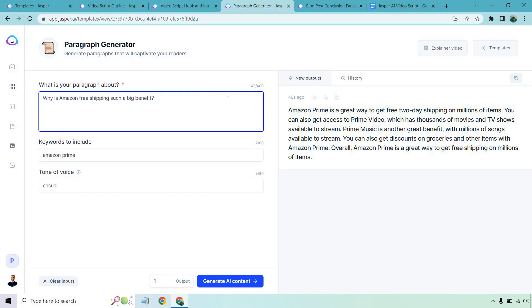Okay, so I'm going to word it a little bit differently. So why is Amazon free shipping such a big benefit? So overall, I did have to make a few tweaks. Darn, I thought I could just copy and paste the rest. Sometimes you'll need to do that, but let's just check it out and see what we get.